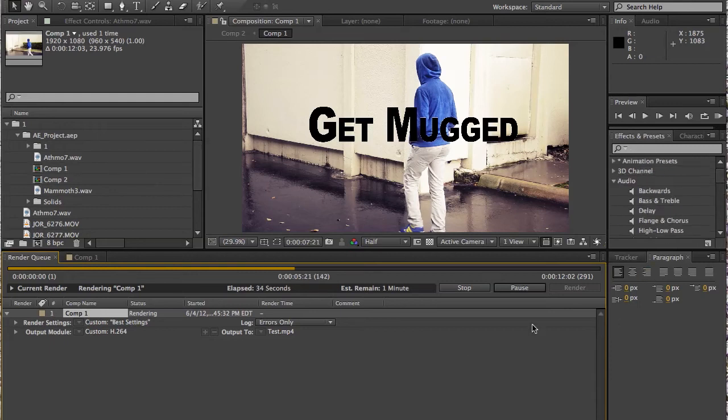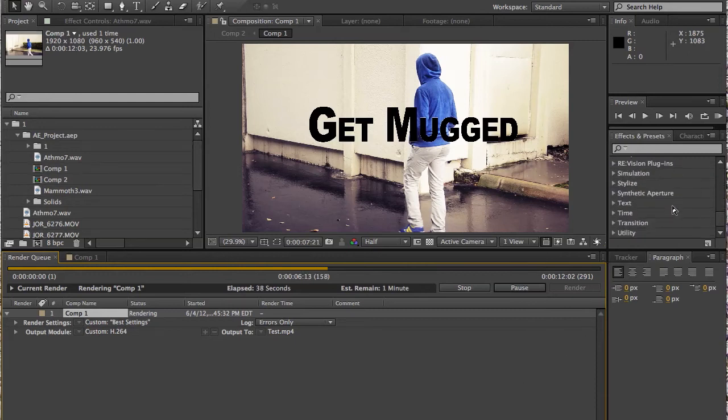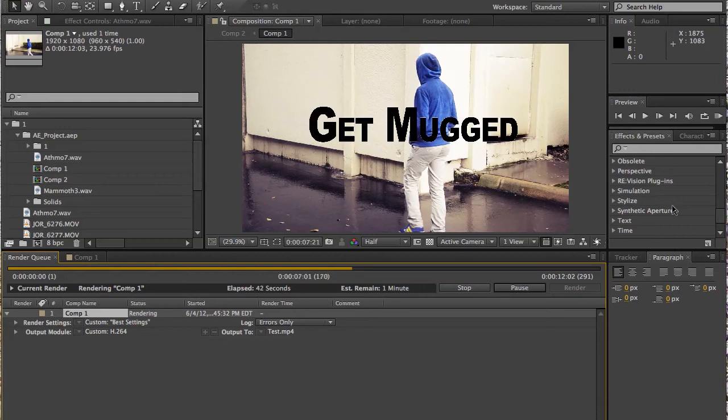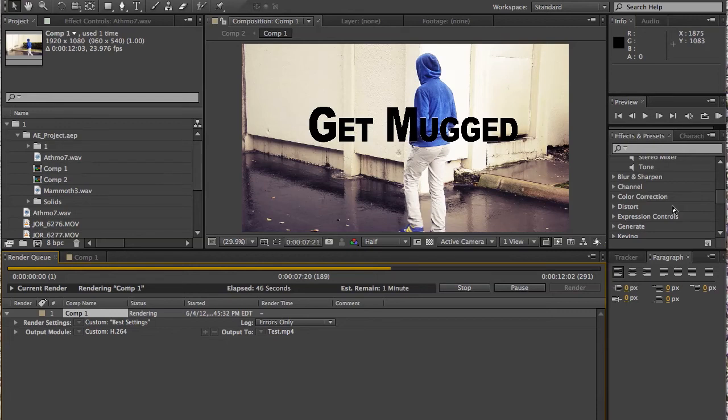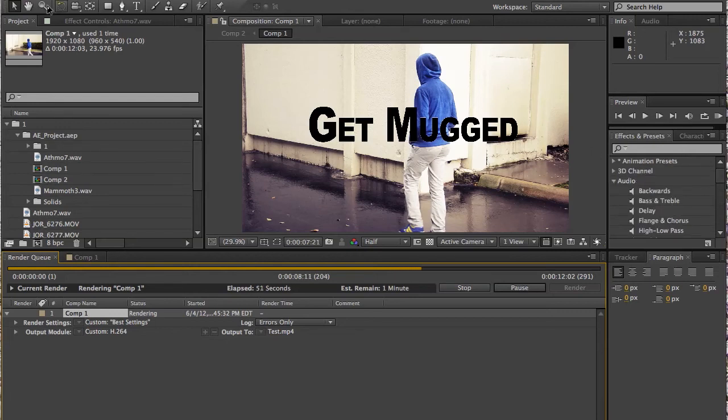And we basically went over everything in After Effects. So subscribe and check out my other channel, World Captured, for our official videos. And more tutorials coming. And remember, just play around with everything in After Effects. I didn't really get into masking yet.